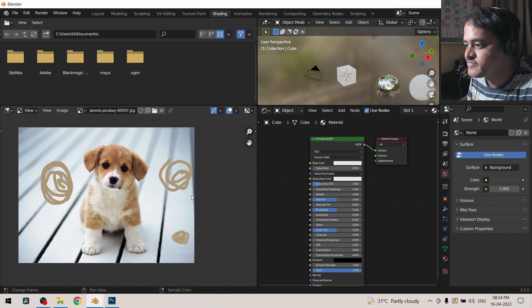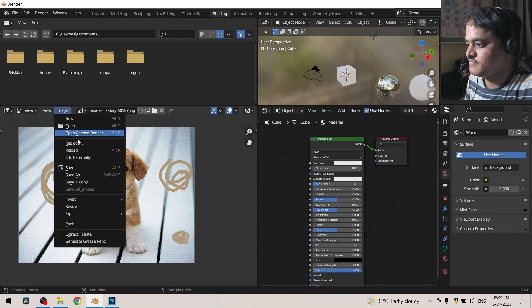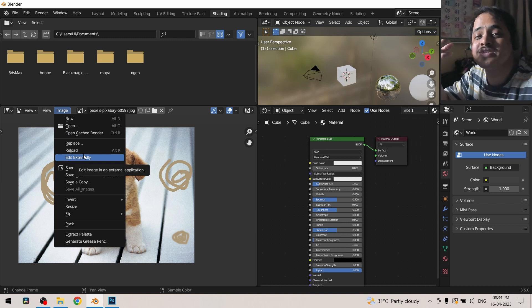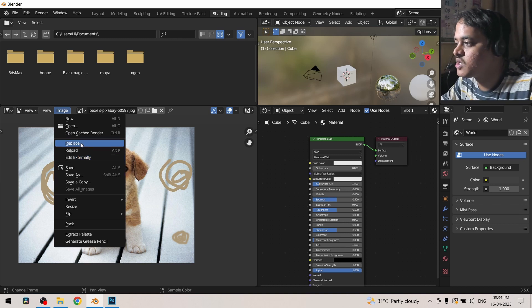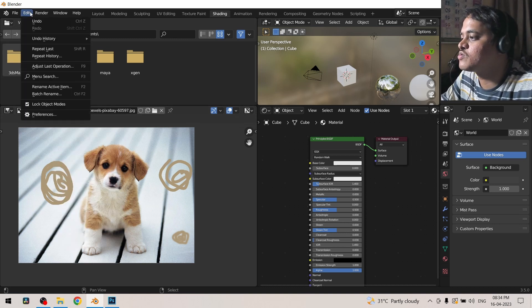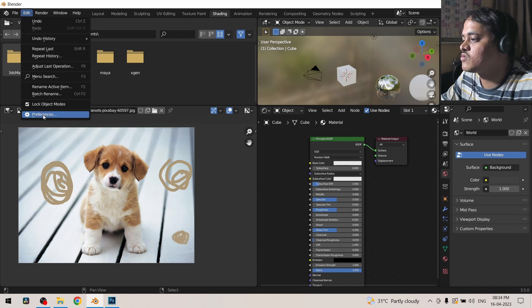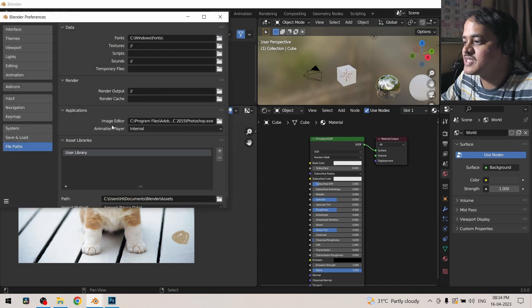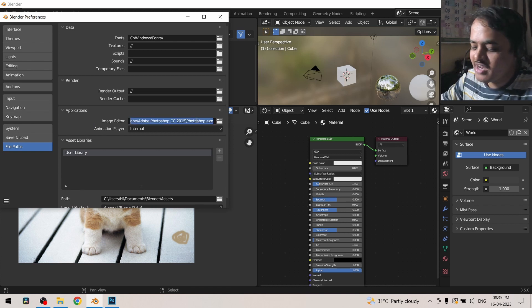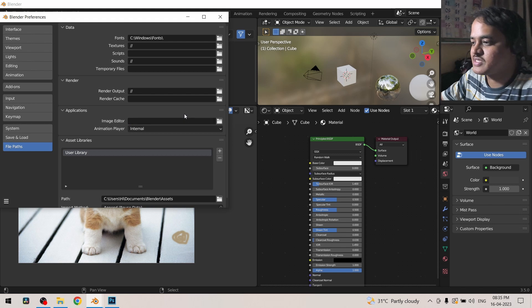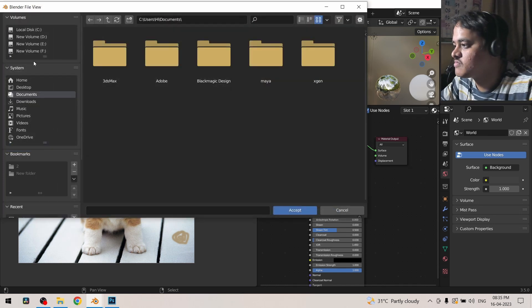Then edit externally, this is a very wonderful option. For this to work, you need to actually go to edit and go to preferences, and here in the file path section you need to see for the image editor. By default this is blank. You need to search for the folder where you have your image editing software.